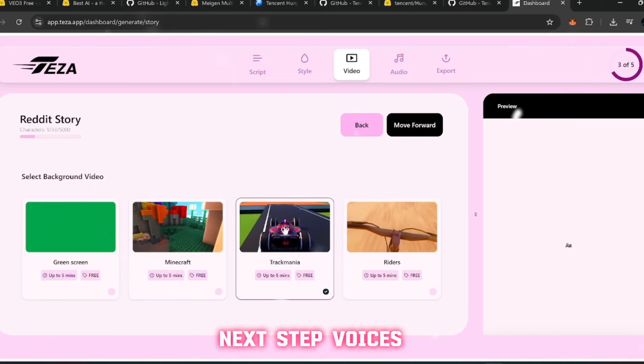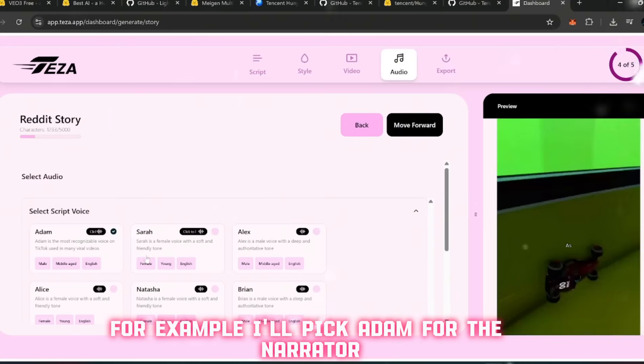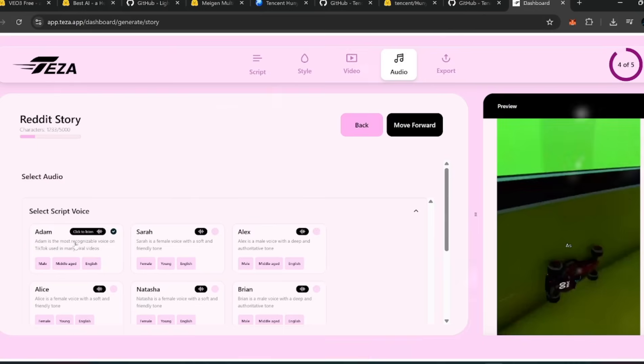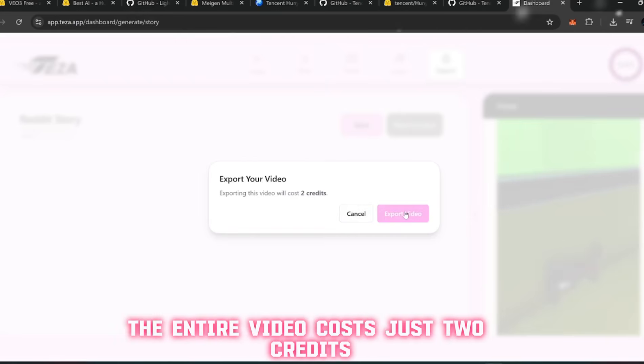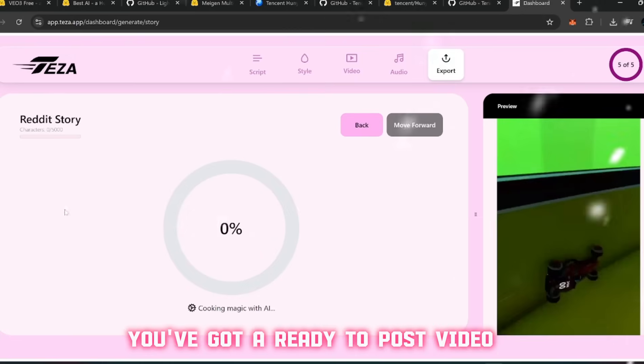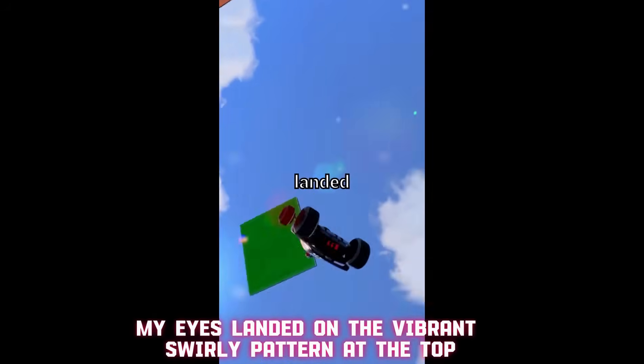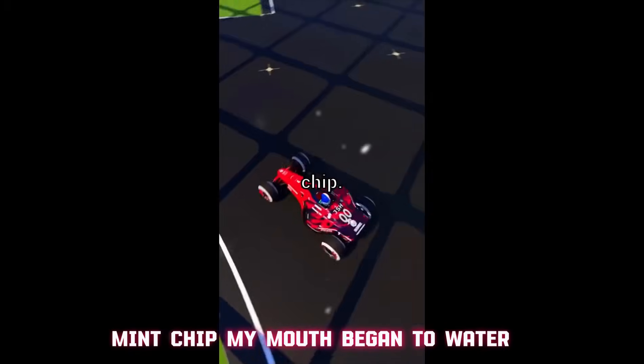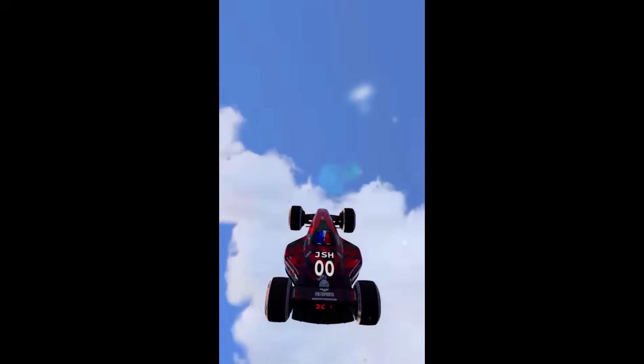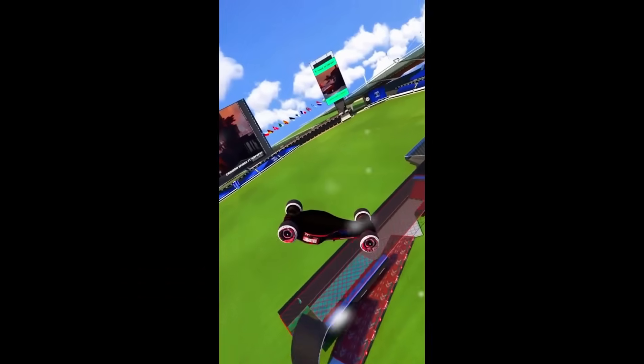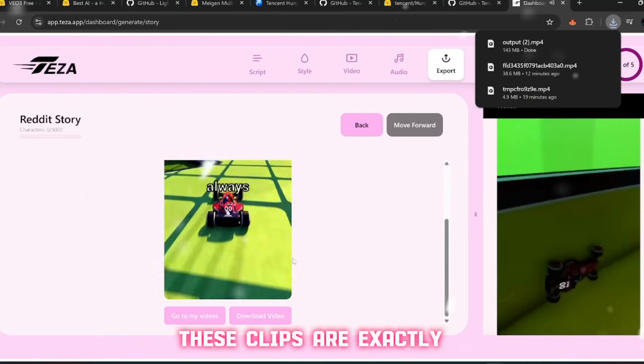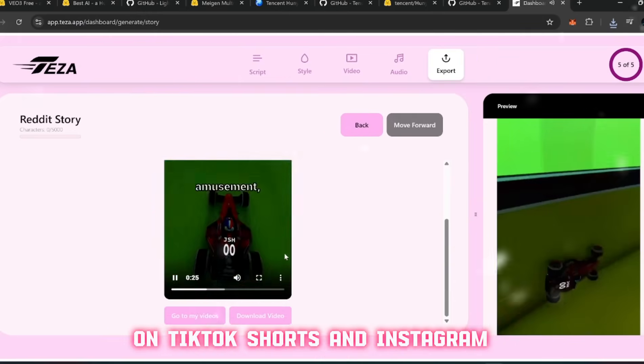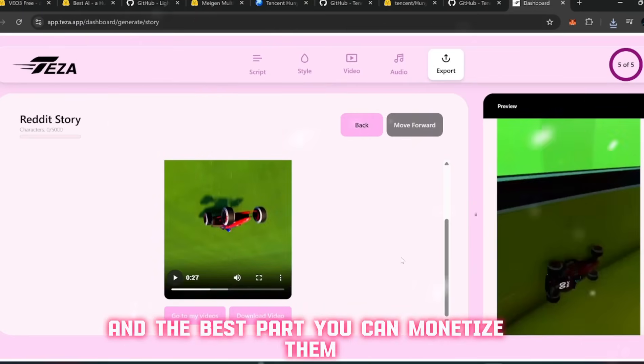Hit move forward again and now it's time to choose a background style. Personally I like Minecraft, but let's say this time we go with TrackMania. Next step: voices. This platform gives you a list of AI voices you can use. For example, I'll pick Adam for the narrator. Once that's locked in, click forward again and hit export. Here's the insane part - the entire video costs just two credits. In under a minute you've got a ready-to-post video. And when you preview it, check this out: "As I unwrapped the cone, my eyes landed on the vibrant swirly pattern at the top - mint chip. My mouth began to water at the thought of the cool treat melting into a creamy mess."